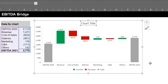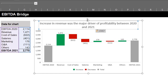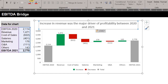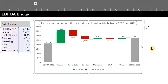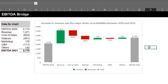At a glance, we can identify the major driver of growth, which is revenue. Revenue increased by 1.2 million but was offset by the increase in cost of sales, payroll, and G&A expenses. The reduction in marketing and other expenses also contributed marginally to the growth in EBITDA. To provide more insight, you can include a breakdown of revenue to help investors identify the product driving the increase.